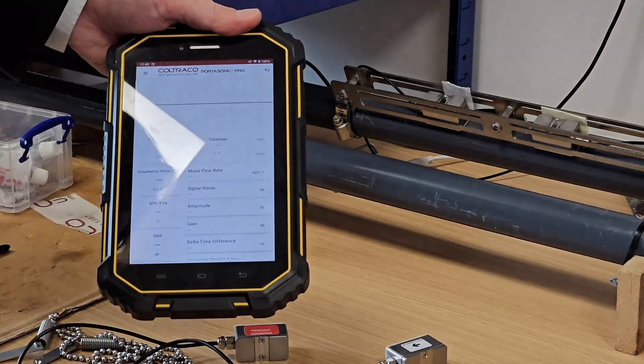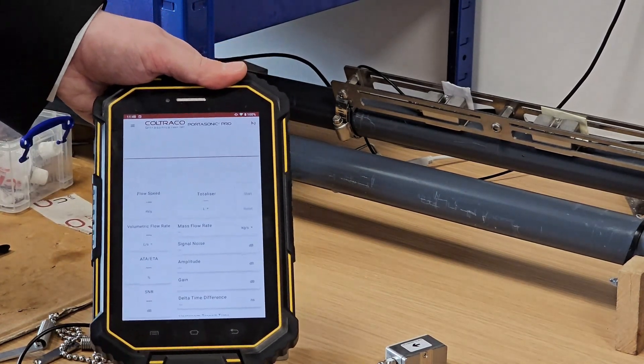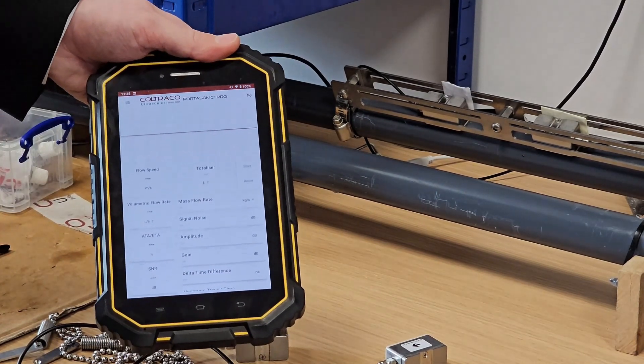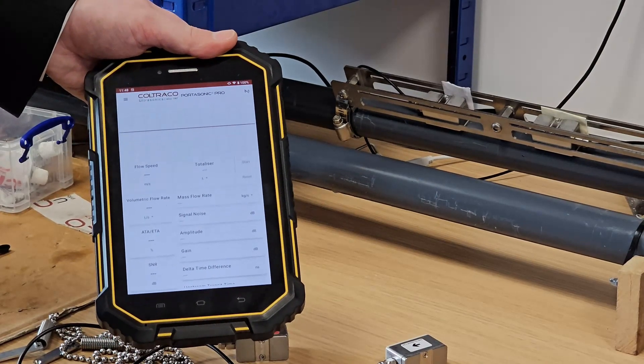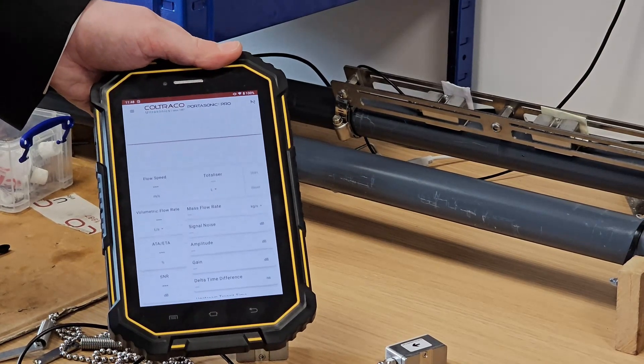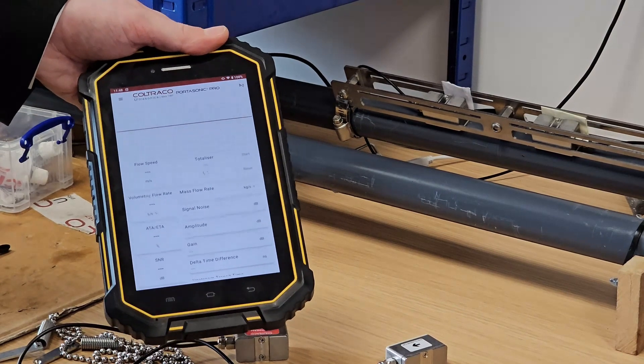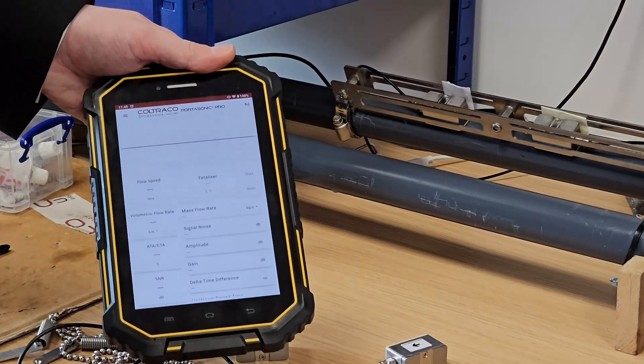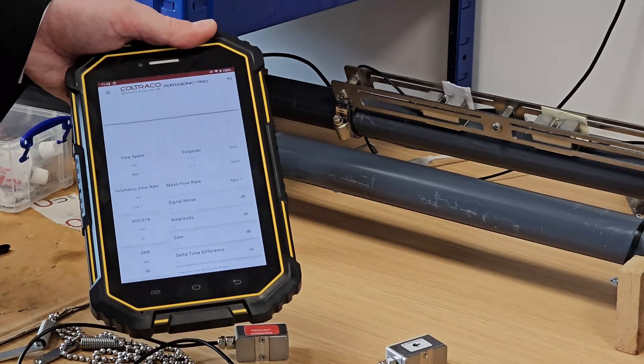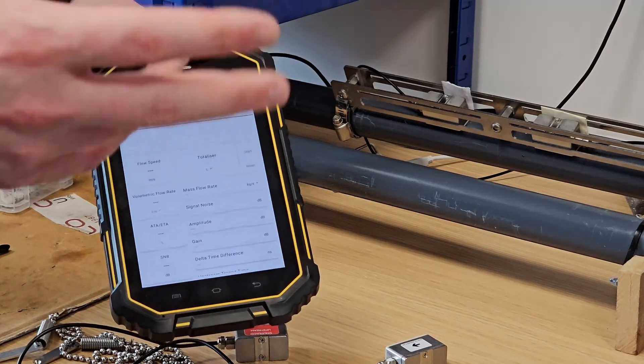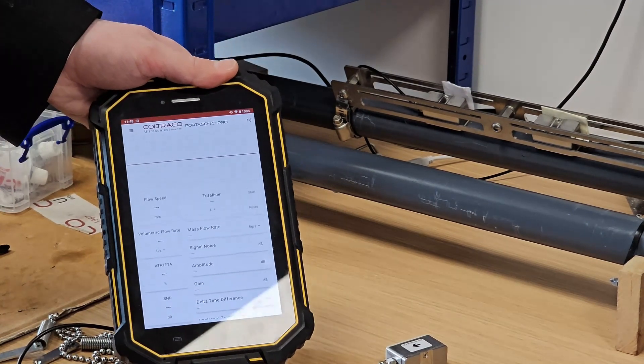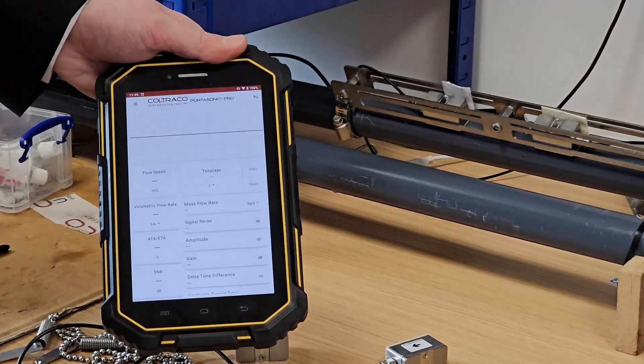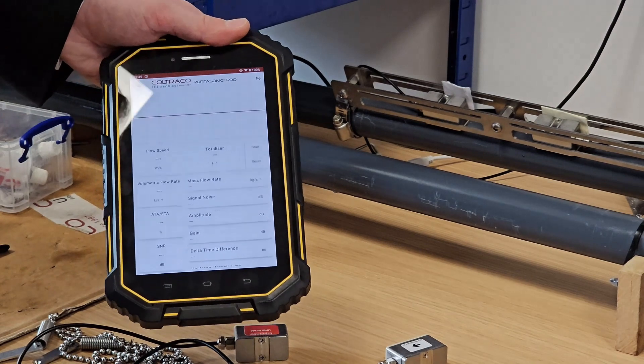We now have a totalizer field, which is one of the first new features. This allows you to measure not only the flow rate in seconds, minutes, or hours, but also the total flow that has flowed through your system in a given time frame since you start that totalizer running.